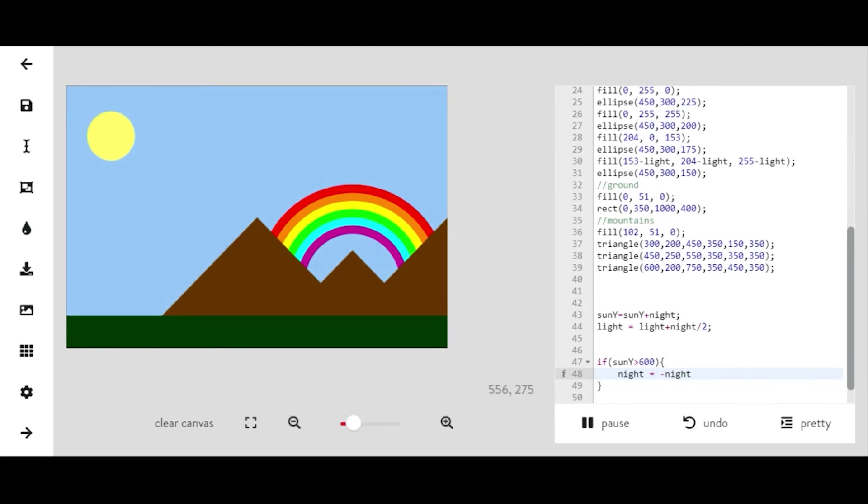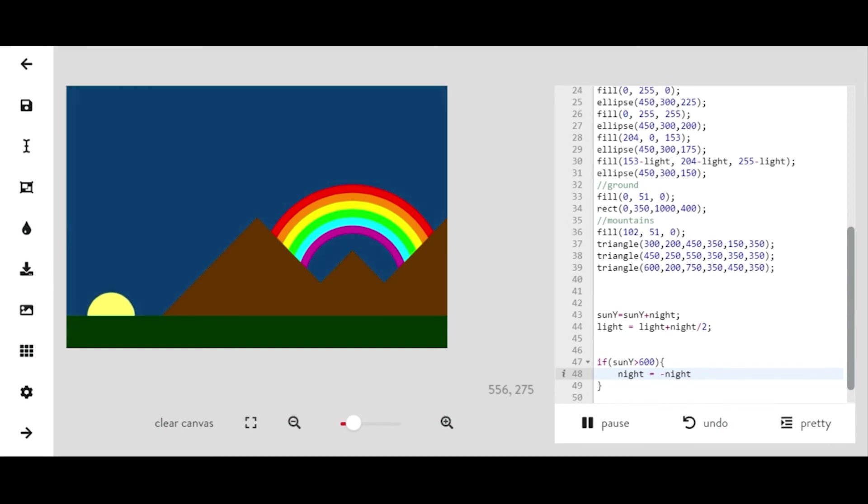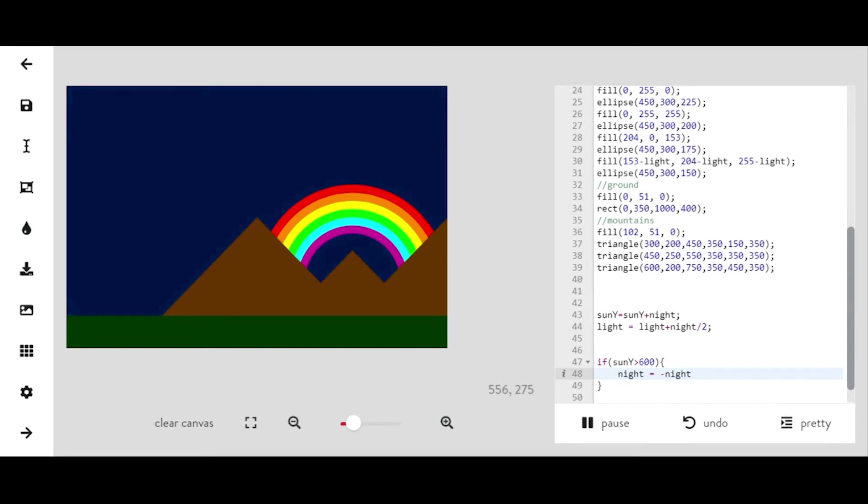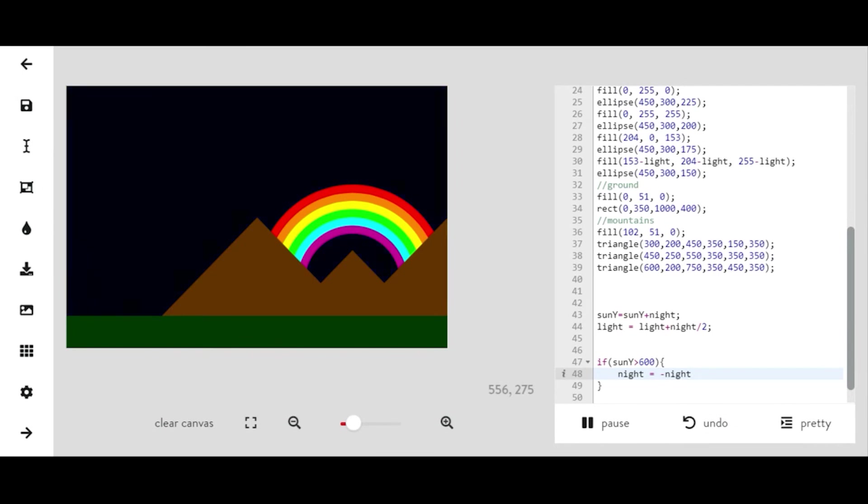So night is basically like the speed. So instead of going down and becoming night, the opposite of night would be day, right? So now it's becoming daytime when it comes back up.